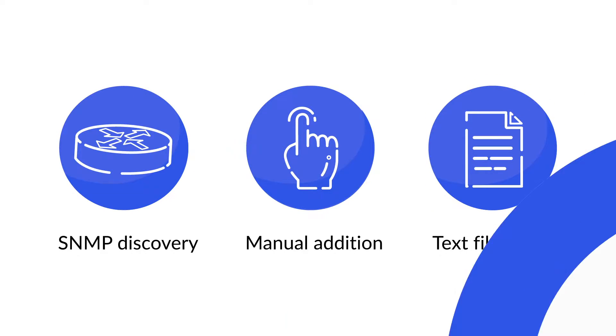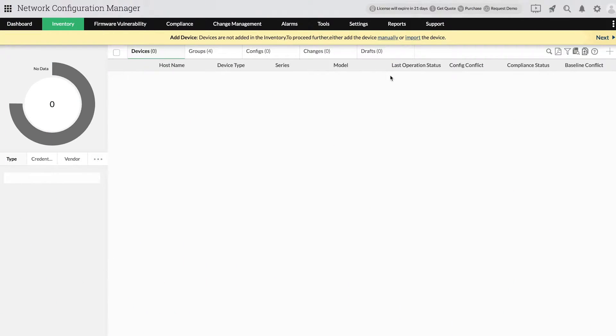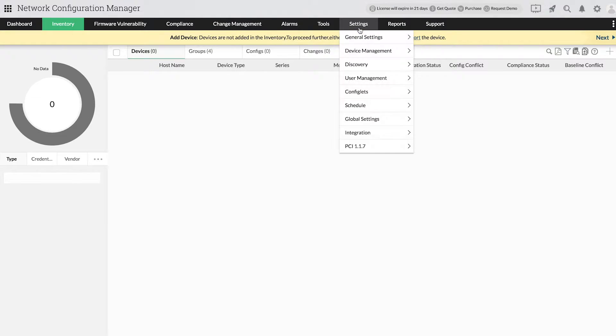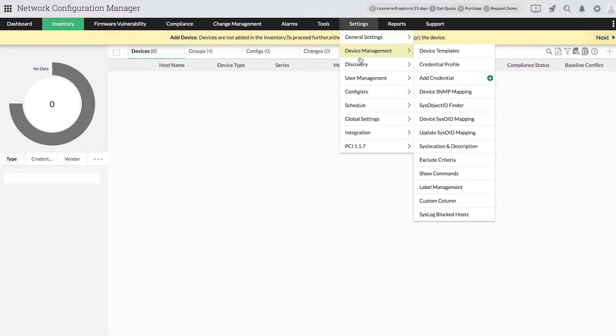Let's start by learning how to add SNMP-enabled devices by using the SNMP discovery method. First, go to Settings, then click on Discovery.